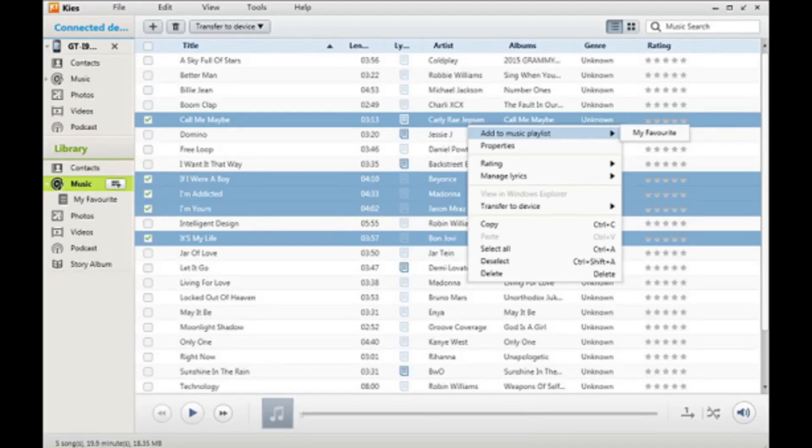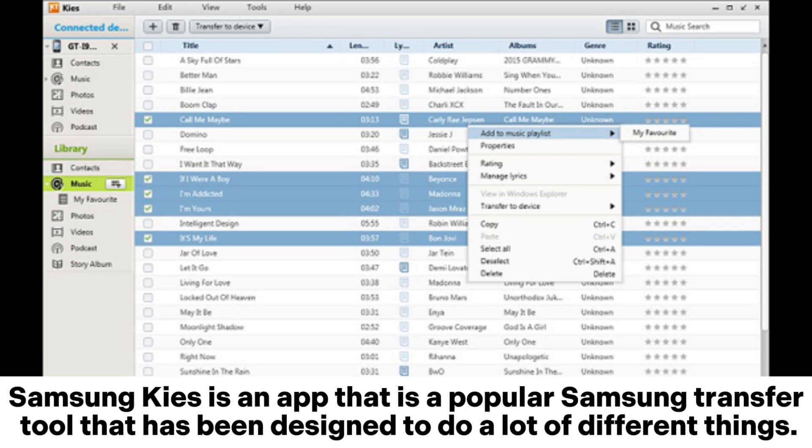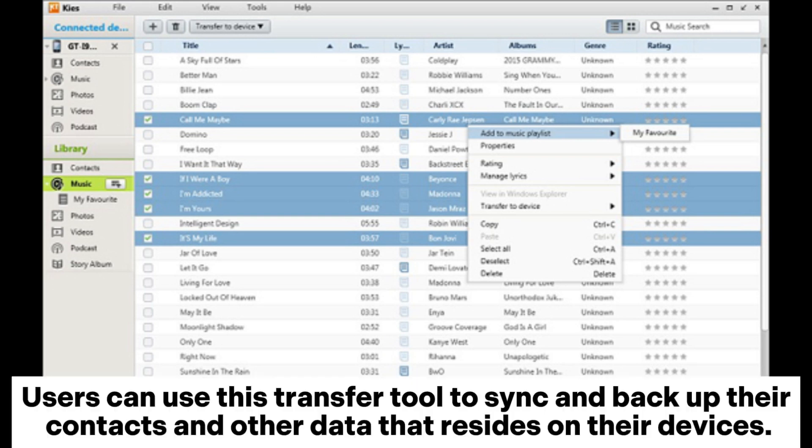1. Samsung Kies. Samsung Kies is an app that is a popular Samsung transfer tool that has been designed to do a lot of different things.